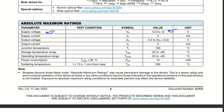Looking at the absolute maximum ratings: maximum supply voltage is 6V, so you must ensure supply voltage does not exceed 5V. Maximum supply current is 3 mA. Output voltage is VS + 0.3V. Output current is up to 5 mA. Junction temperature is up to 100°C. Operating temperature is -25°C to 85°C, and total power consumption is 10 mW.